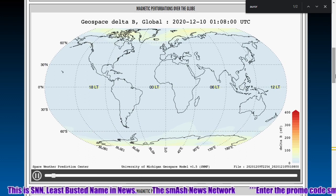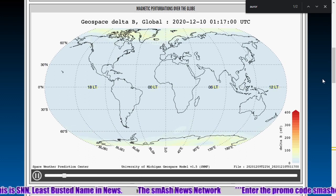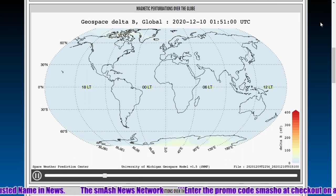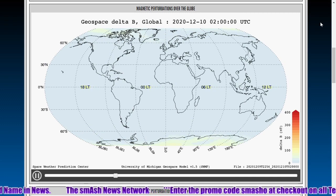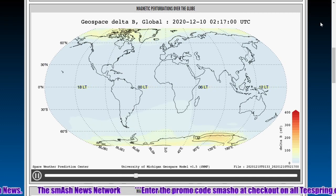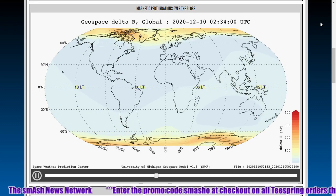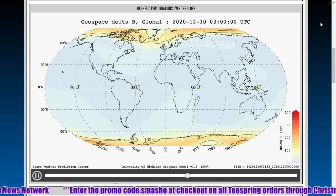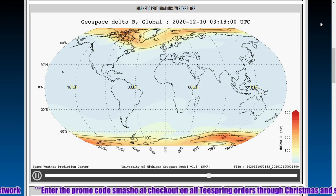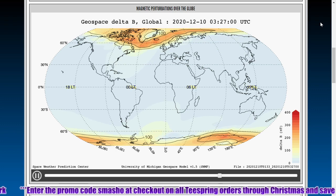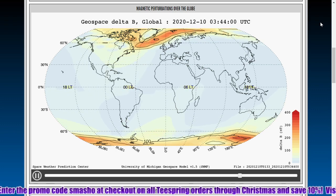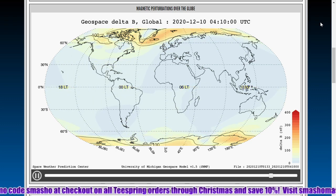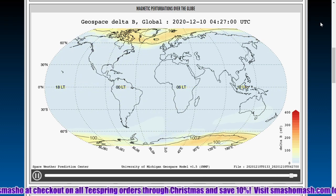We'll see if there are any upticks on the regular daily space weather videos. Right around 20 after 2 universal time, that strike kicked up and you can see perturbations over both north poles — both the Canadian and Siberian pole. And it's giving a good indication of where the south pole is located, somewhere south of Australia.